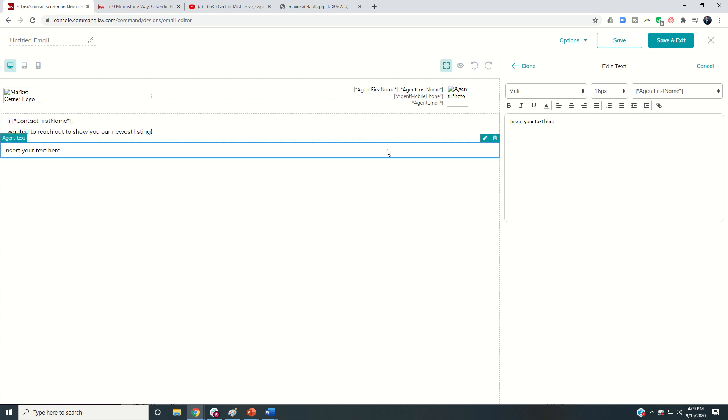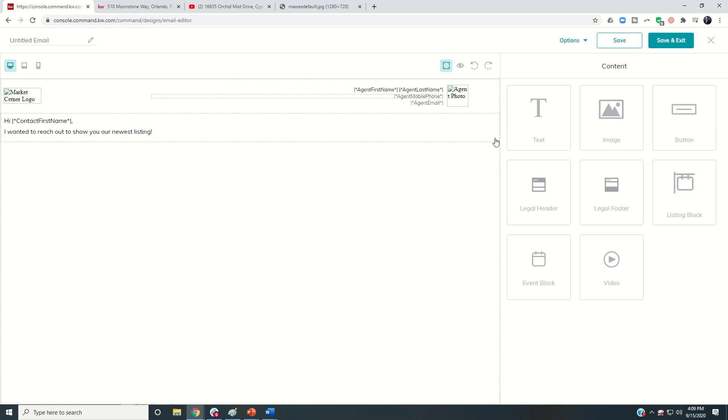If you click on one, you're like, I didn't mean to put that there. You can always come to the trash can and remove that. And then that block is no longer there.